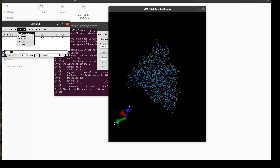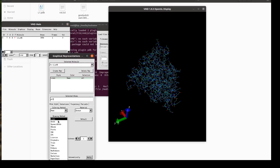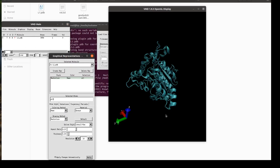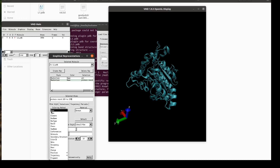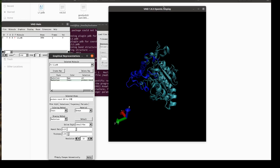Before I go to the script, let's improve the representation so we can follow the rotation. If everything is the same color we can't really tell if it's rotating or not. So I'll highlight some part of the protein in a different color — I'll highlight residues with IDs 169 to 2239 and make them blue so we can follow the rotation.